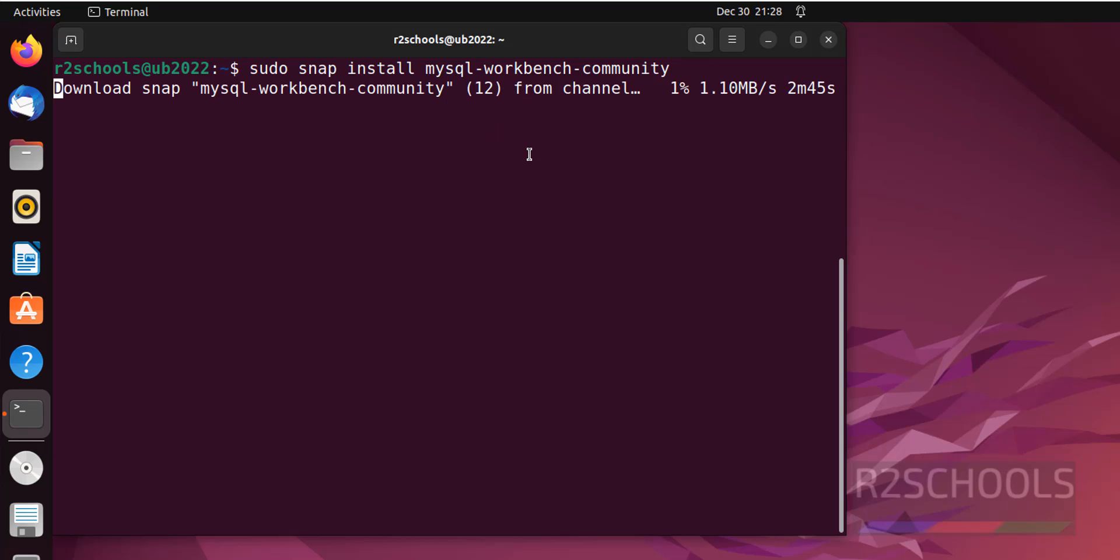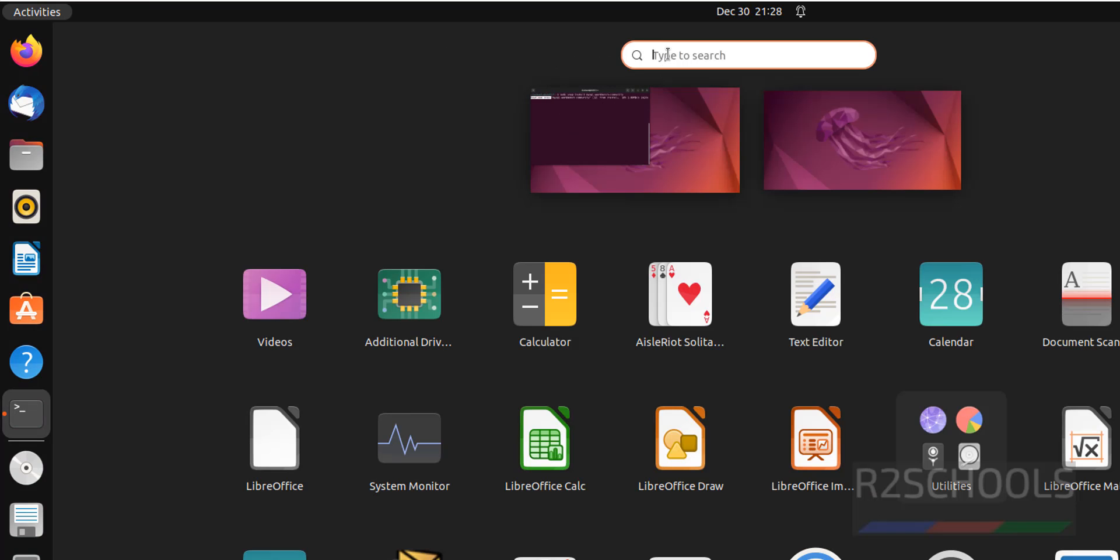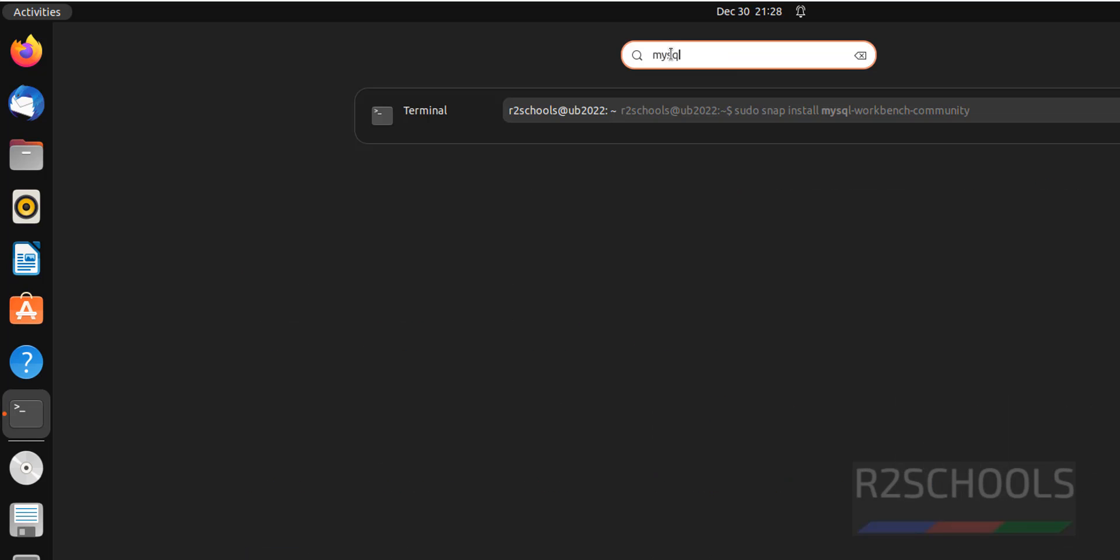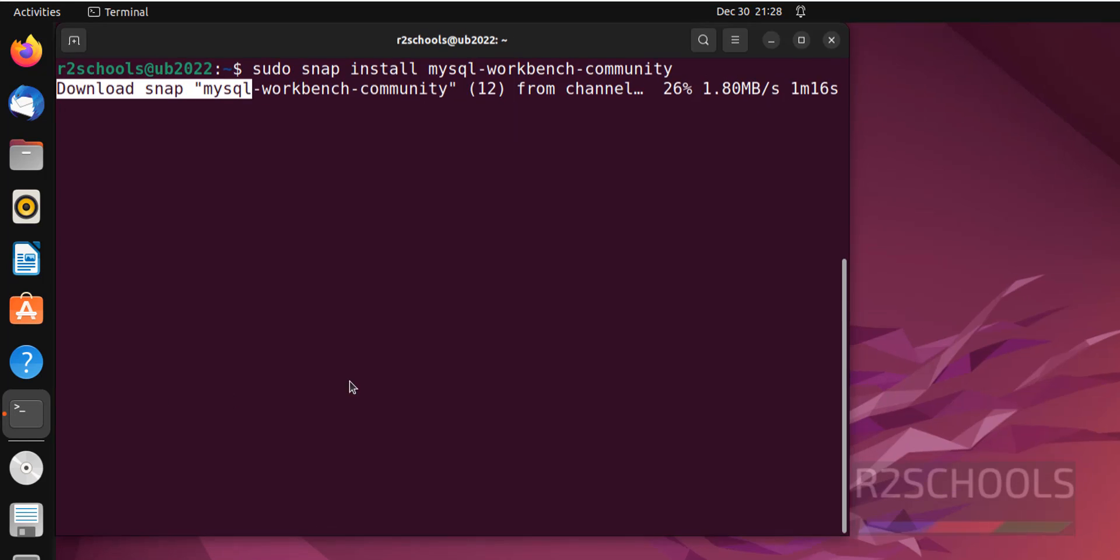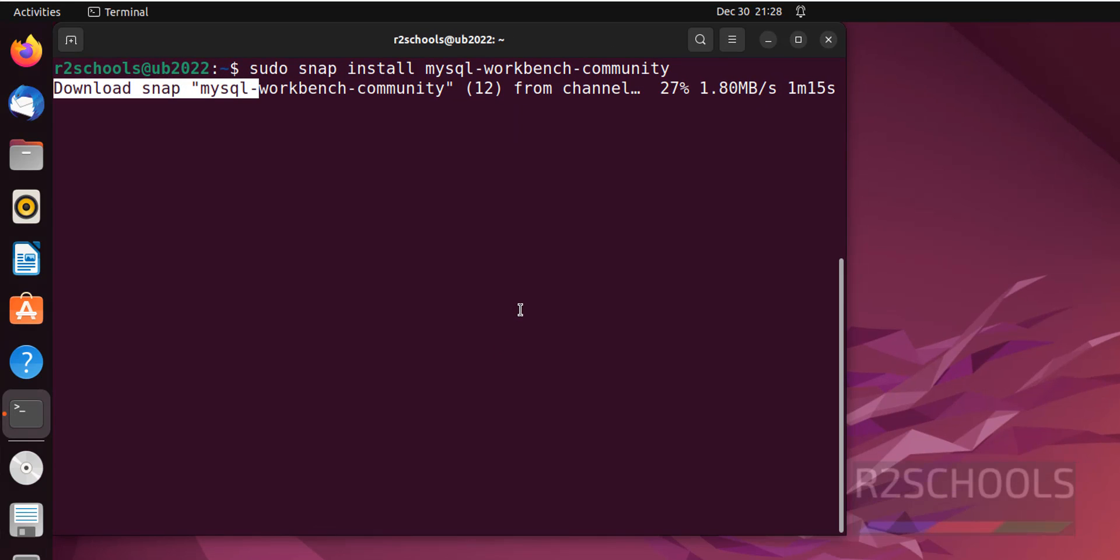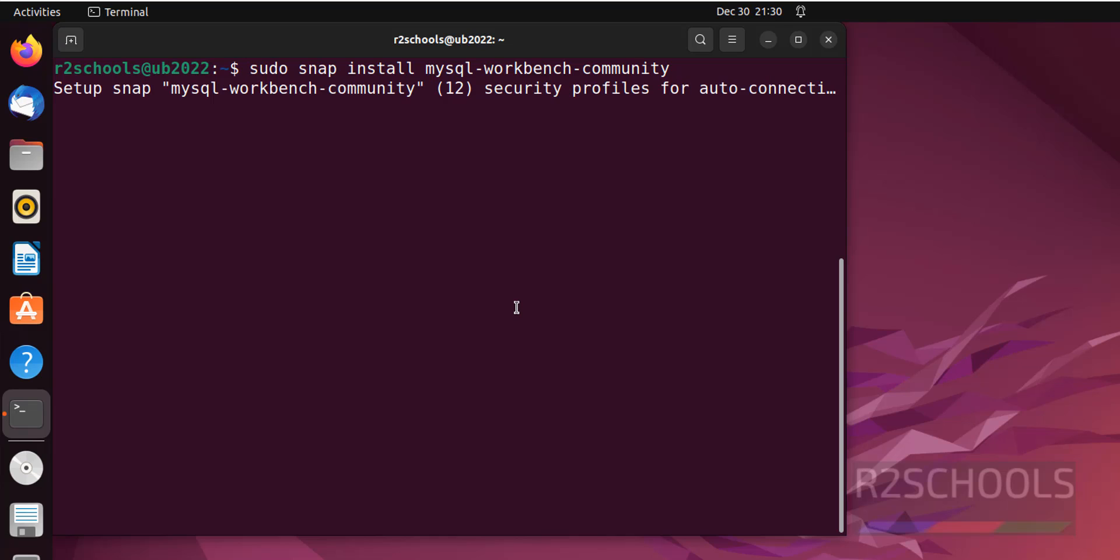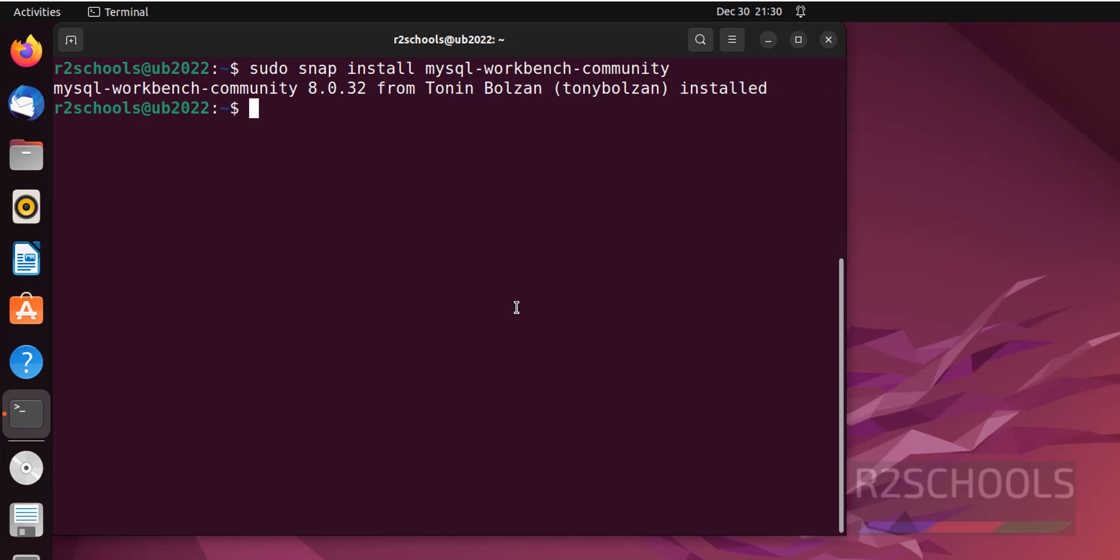It is downloading the MySQL Workbench community. Also verify whether MySQL Workbench is there or not. MySQL. See, we don't have any application which starts with MySQL. Okay, go to terminal. Still it is downloading. MySQL Workbench has been successfully installed and its version is 8.0.32.